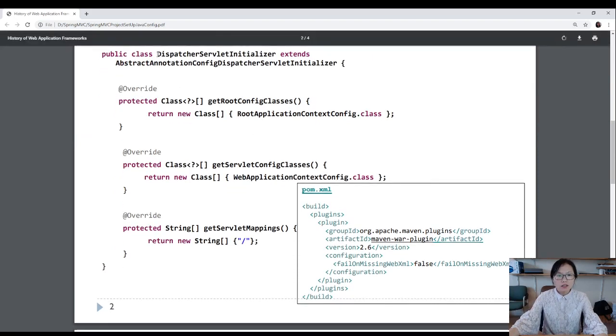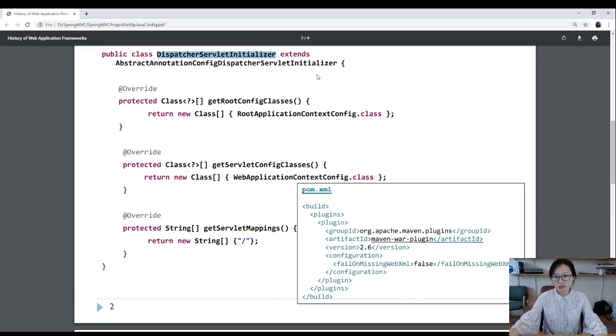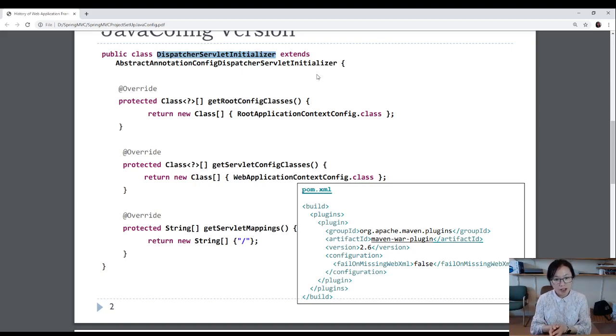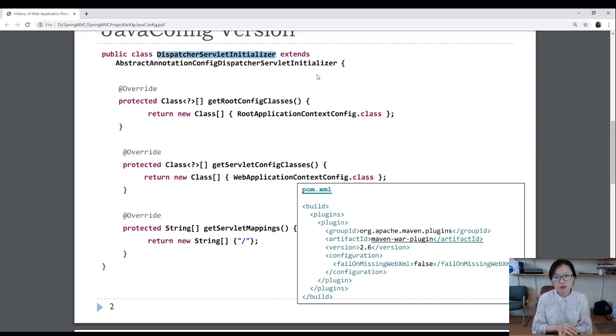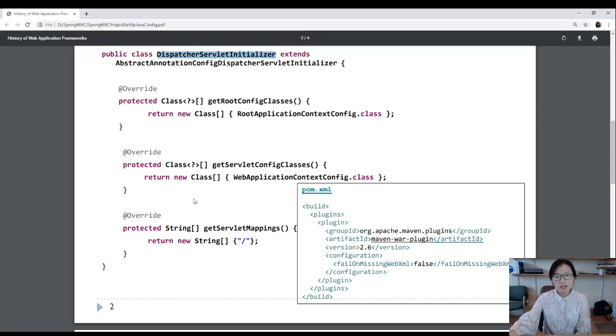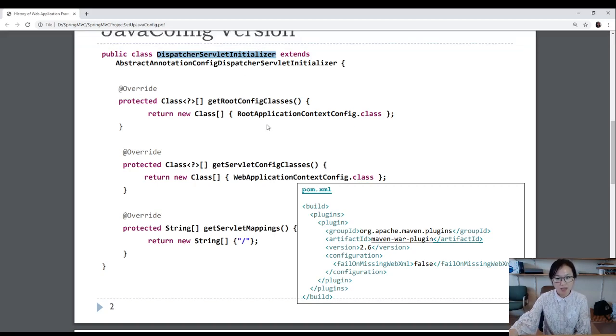This class, when you extend AbstractAnnotationConfigDispatcherServletInitializer, this is how to configure your dispatch servlet. Normally, you have to have web.xml file, then you have to configure there for the dispatch servlet. And here, this is a corresponding class compared with web.xml.